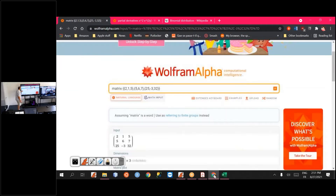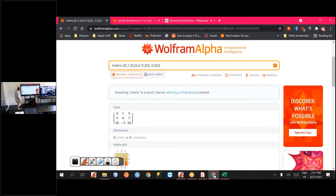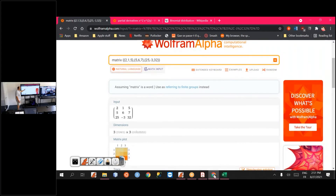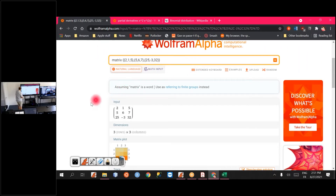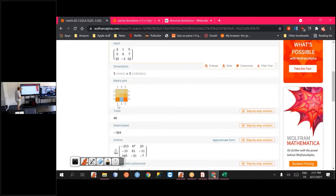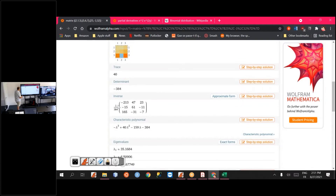Typically with Wolfram Alpha, if you just input a matrix, it will check that the matrix is correct and then give you lots of information — including the determinant — so that you can verify your calculations.